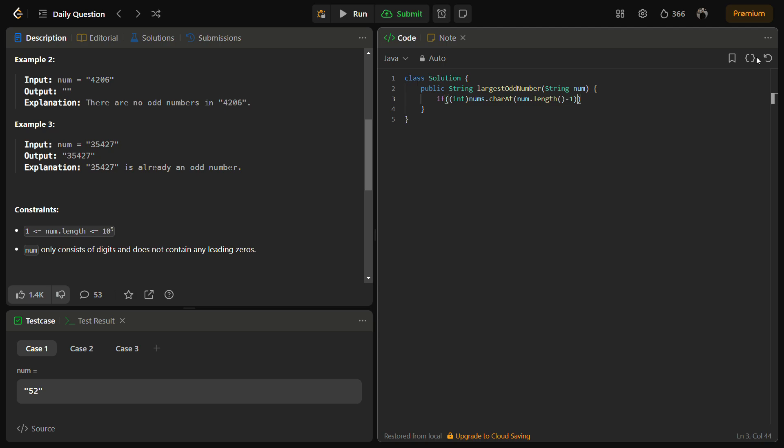So let's see, if n mod 2 equal equal to 1, we can simply return the num.